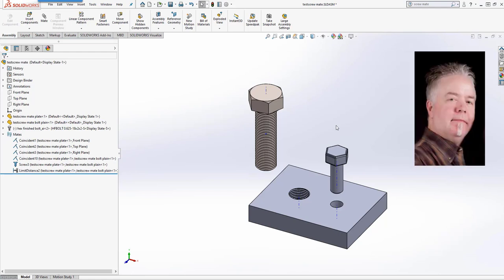Again, my name is Randy Wood. I'm with GoEngineer. And this has been the ScrewMate.